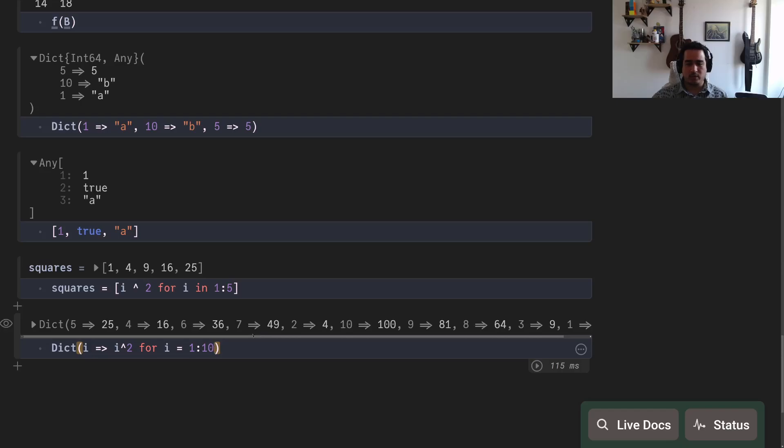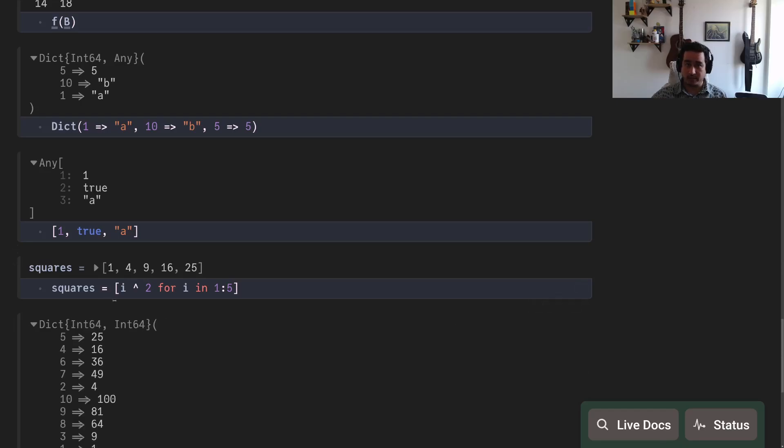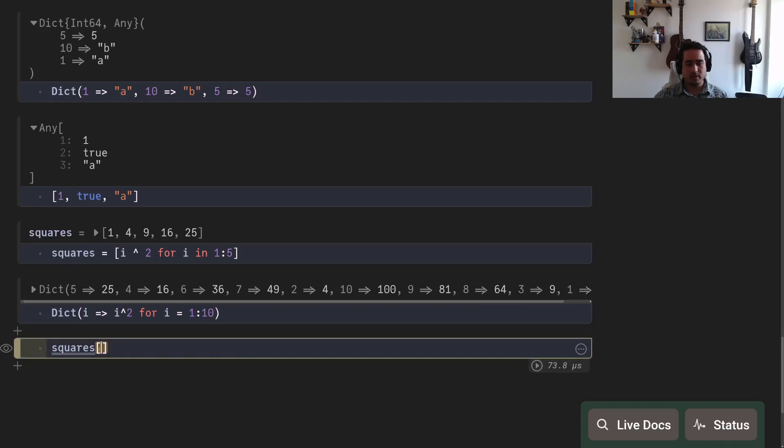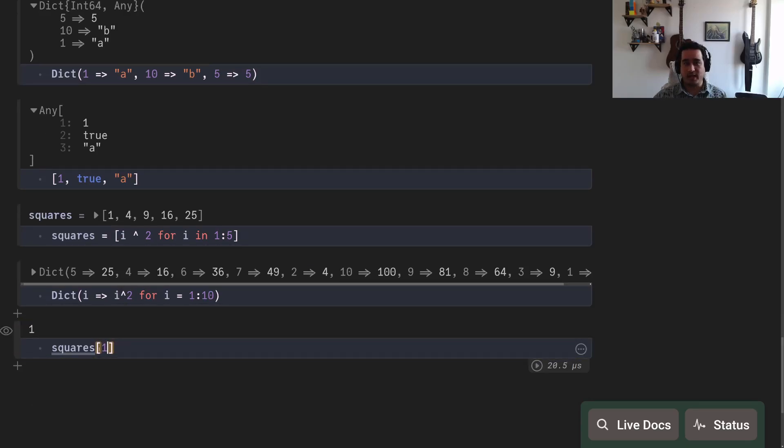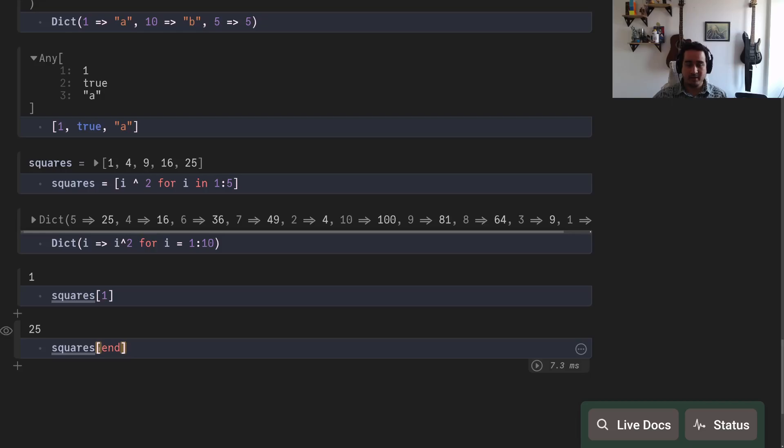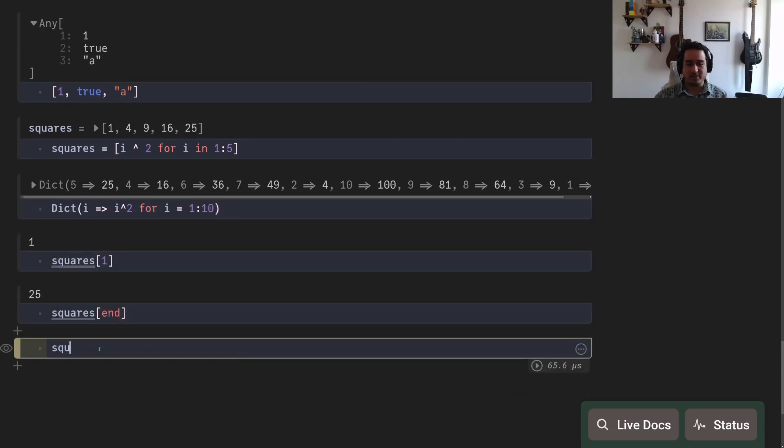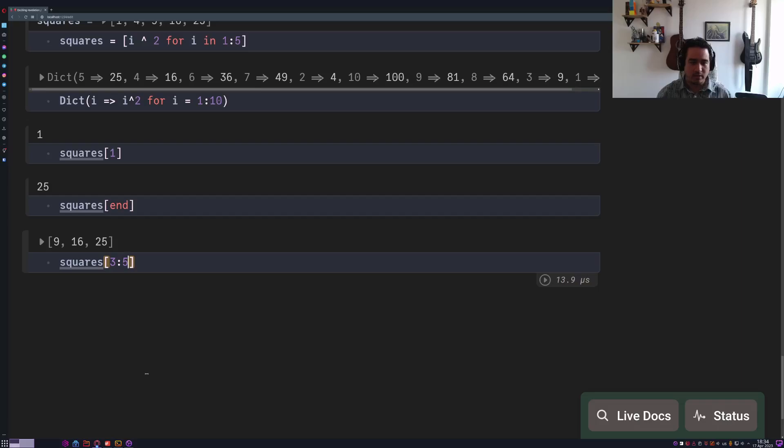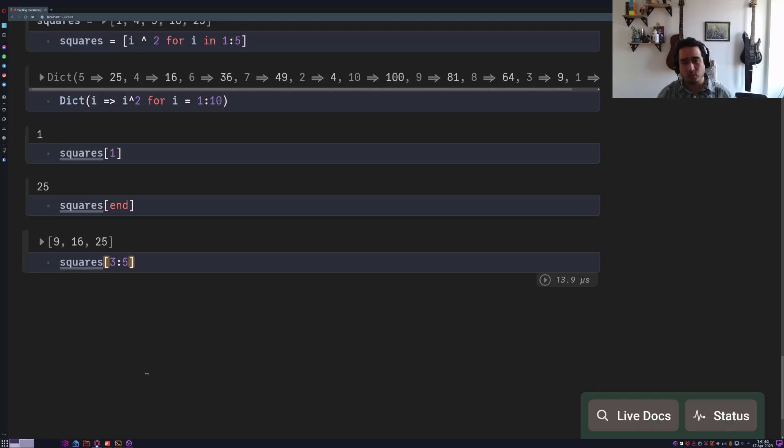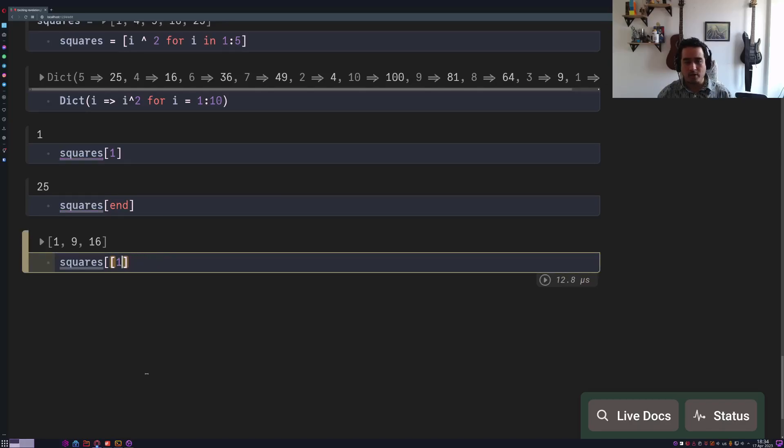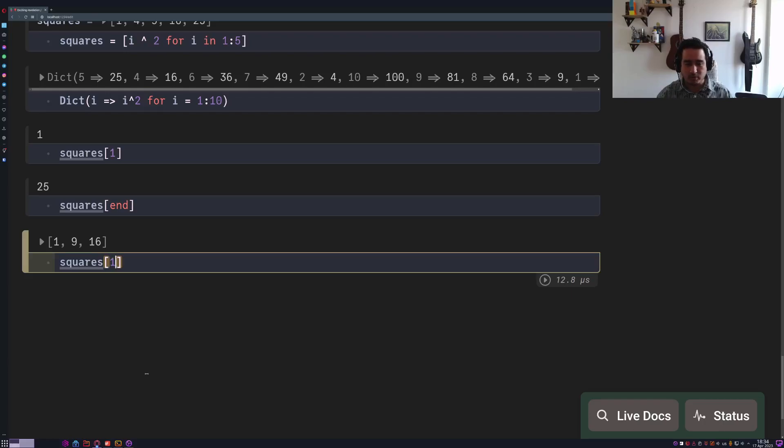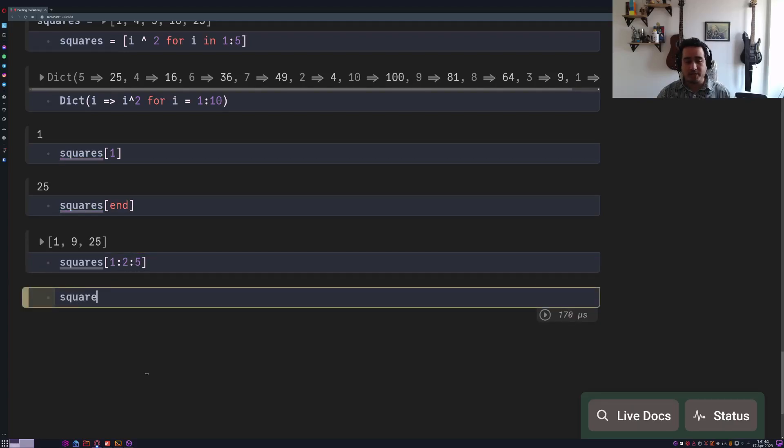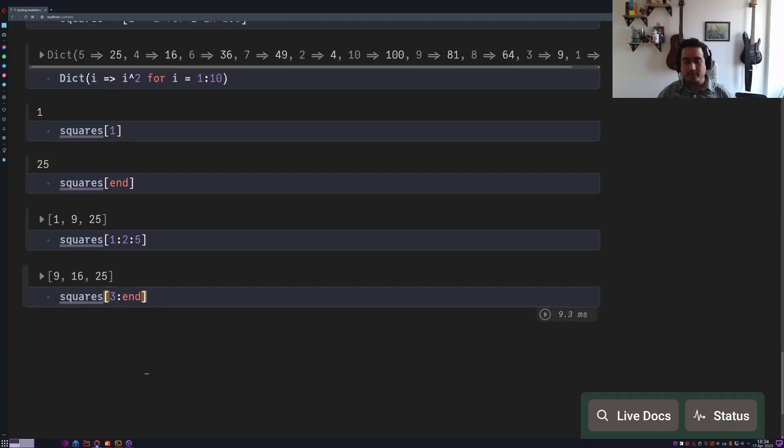And finally, indexing. So squares[1] is the first element of this array. If you want to find the last element of an array, you can write end. There is no such thing as squares[-1]—doesn't work. But you have slices, so 3:5 also indexes three to five, inclusive. So as Julia starts at index one, it also includes the last index. You can also give specific values like [1,3,4], and you can also pass ranges that skip, so like 1:2:5, skipping two by two, so 1 jump 2 to 5. Also, a normal thing to do is to access from a given number to the end. You have to be explicit and say 3:end.